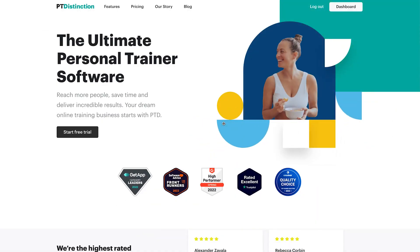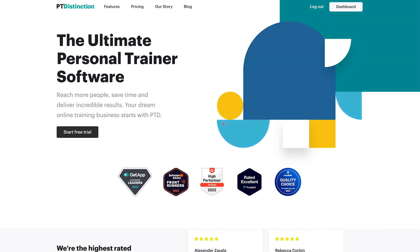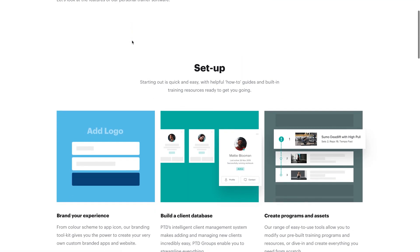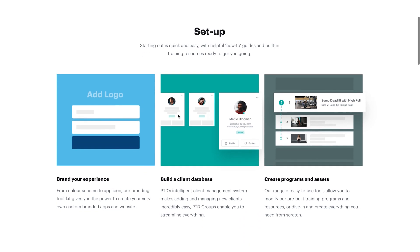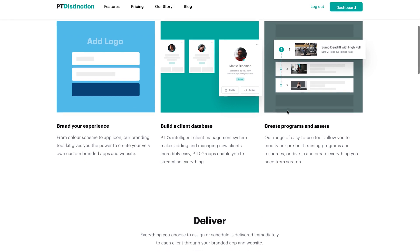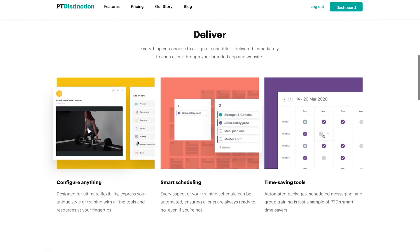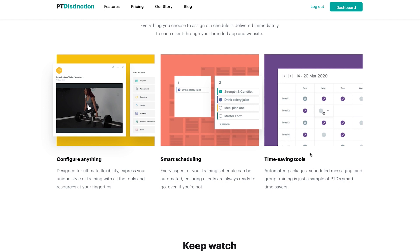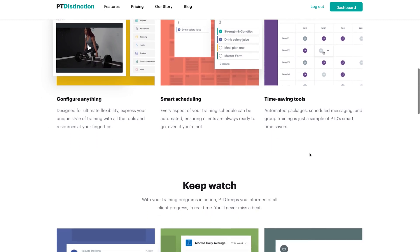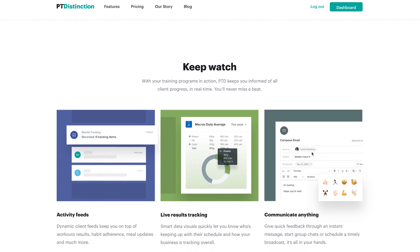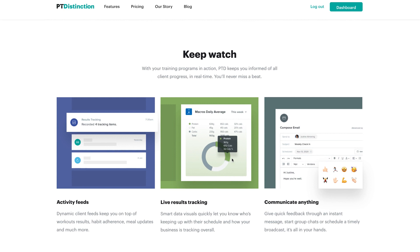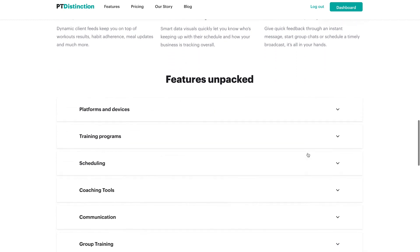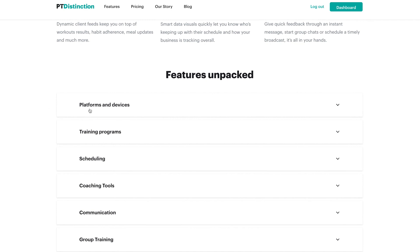I'm on PT Distinction's website and I'm going to dive into the features that PT Distinction offers. The first thing we can see is the setup — you can add your logo to brand it, add your client database, and create programs and assets. Then there's a deliver section where you can configure programs, use smart scheduling for notifications, and time-saving tools like automated packages, schedule messaging, and group training. We've also got stats for activity feeds and live results tracking, which looks like it integrates with MyFitnessPal, and communication features for emails.